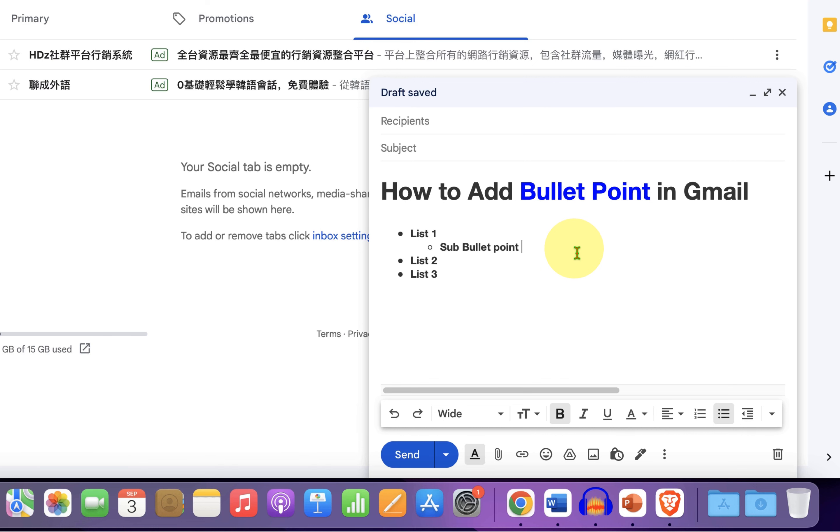If you press enter after the sub bullet point, you will again get the sub bullet point. And if you want to go back to the main bullet, then just press the backspace on your keyboard.